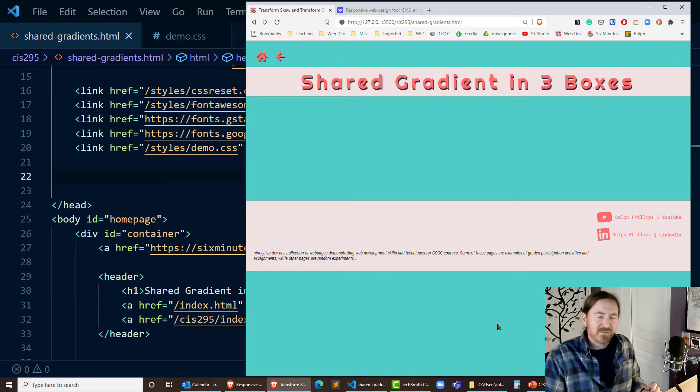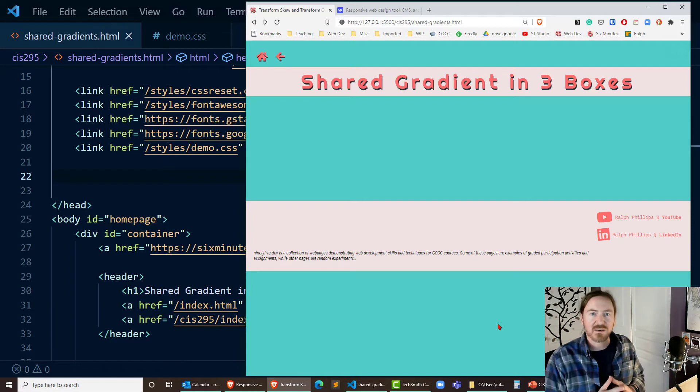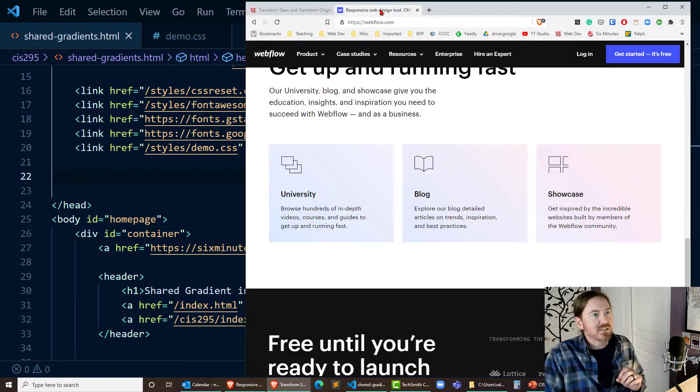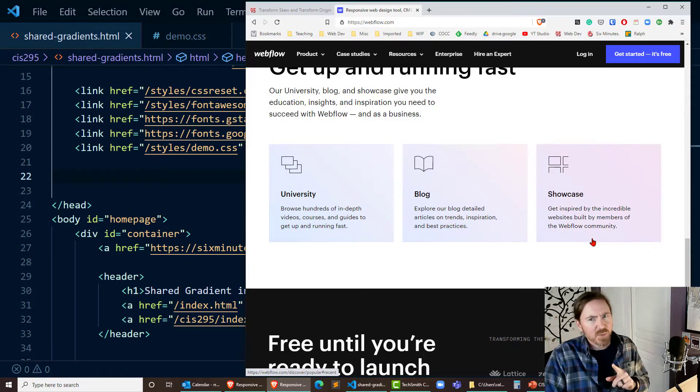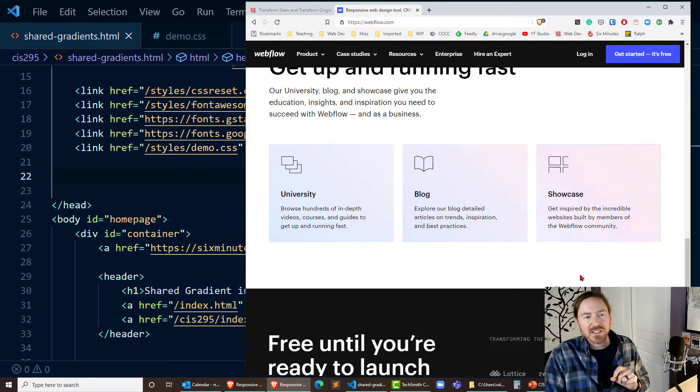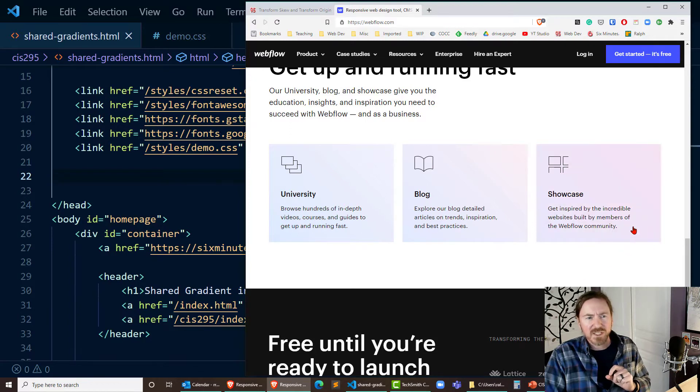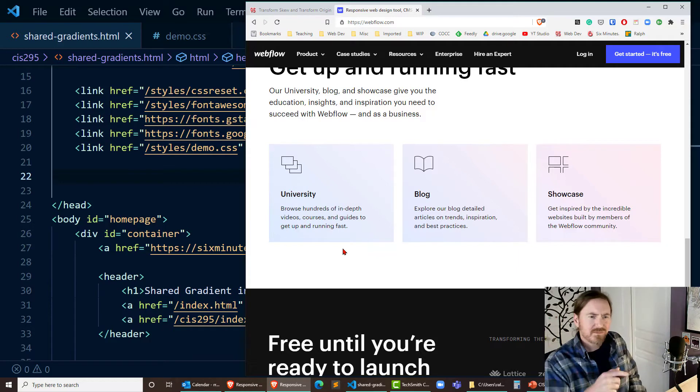Hey this is Ralph and in this video I want to share a gradient amongst three different blocks on a web page. I'm getting this idea from webflow.com and they've got these three boxes and it's pretty subtle but you'll notice that each box has a slightly different gradient. It goes from like a pink to a bluish purple going across. It looks pretty pleasant.